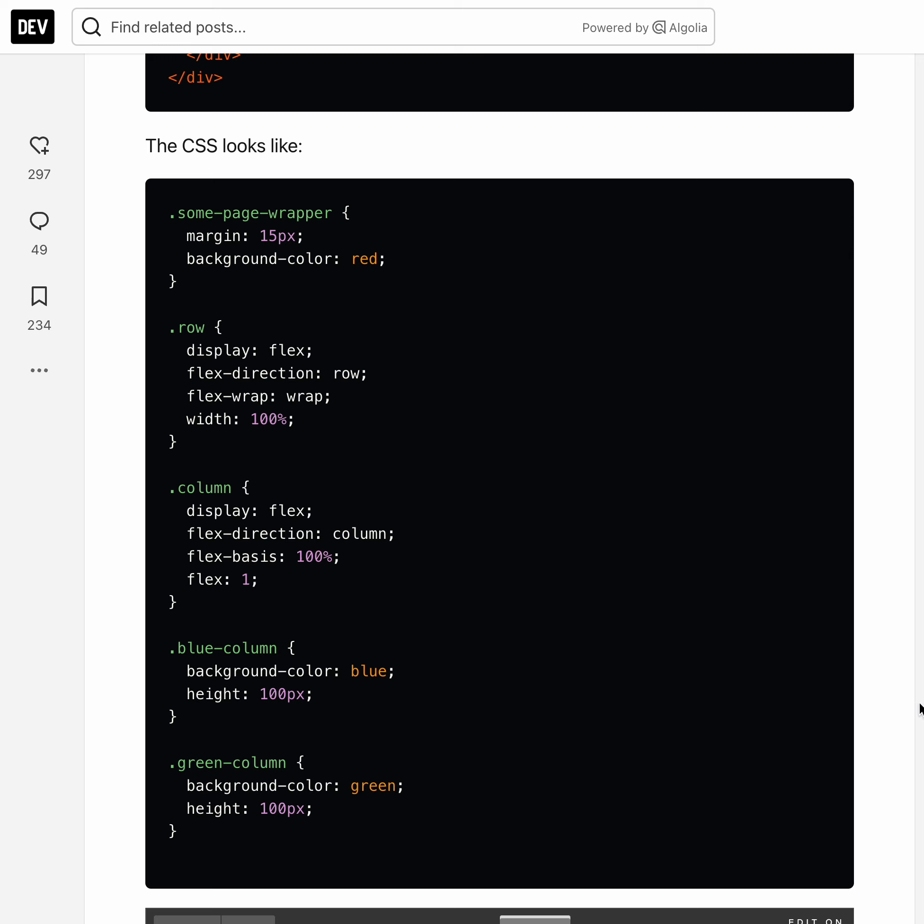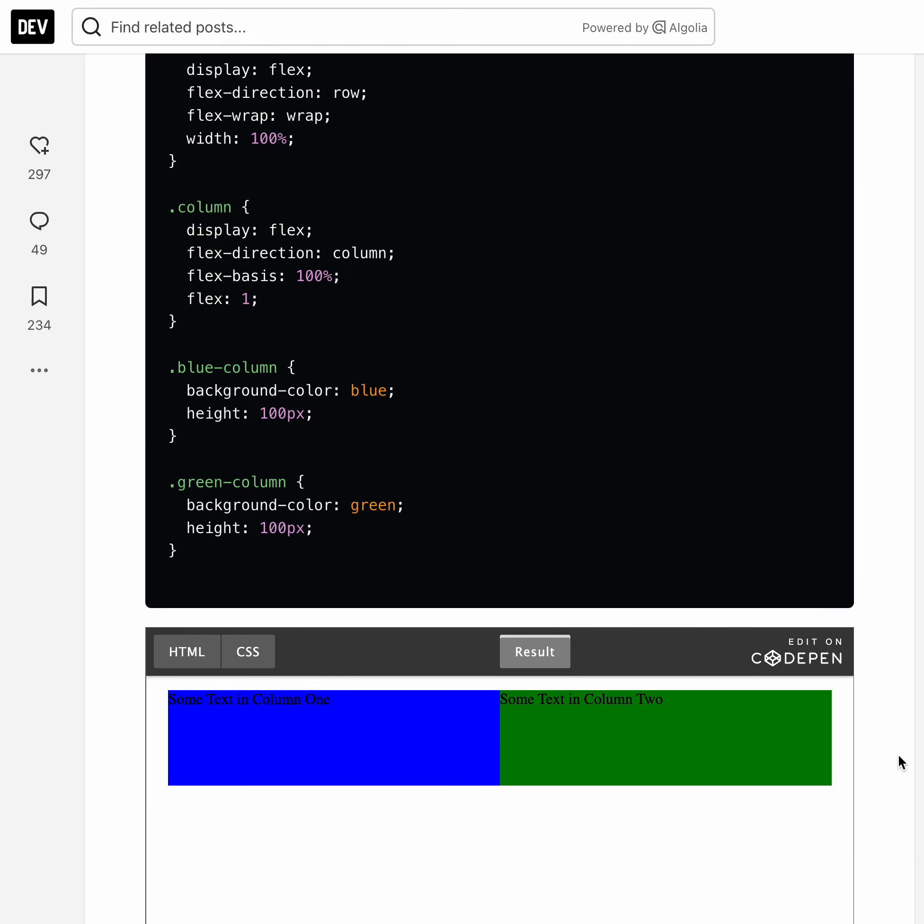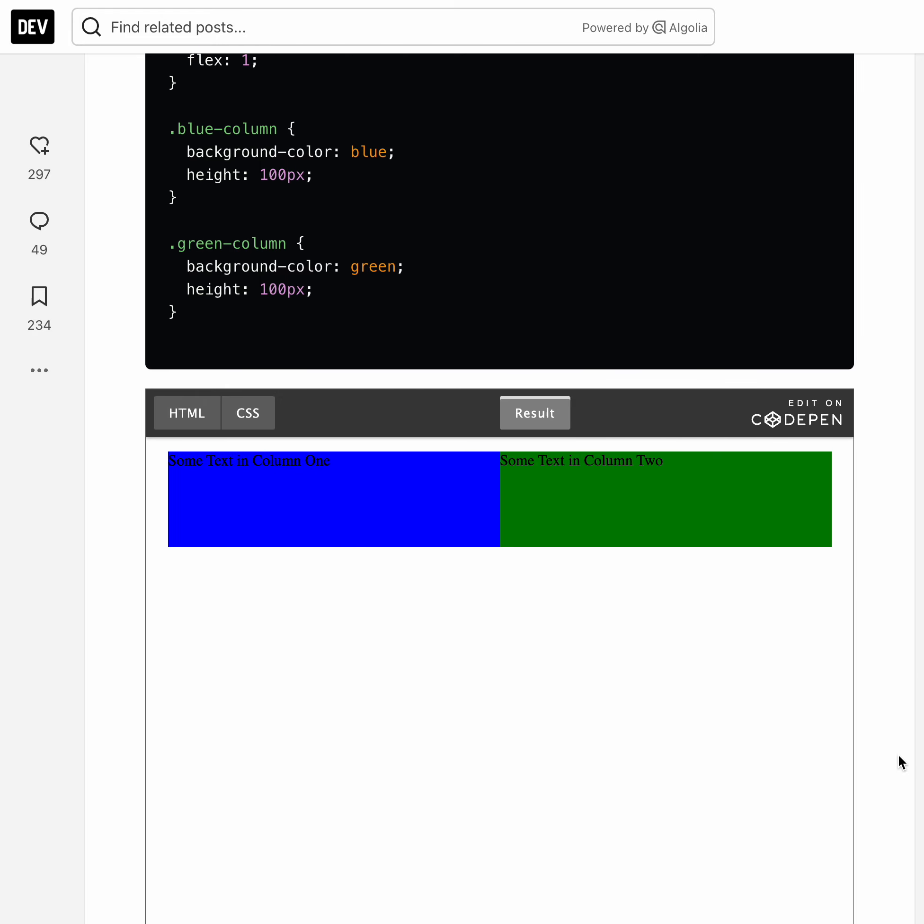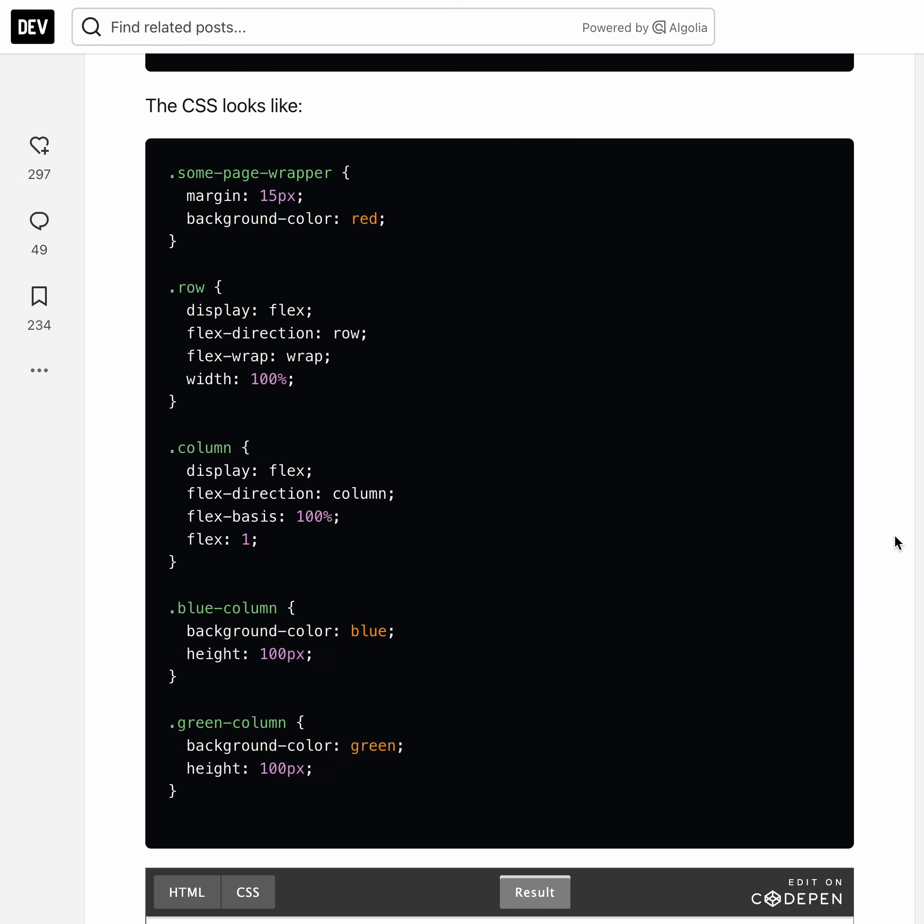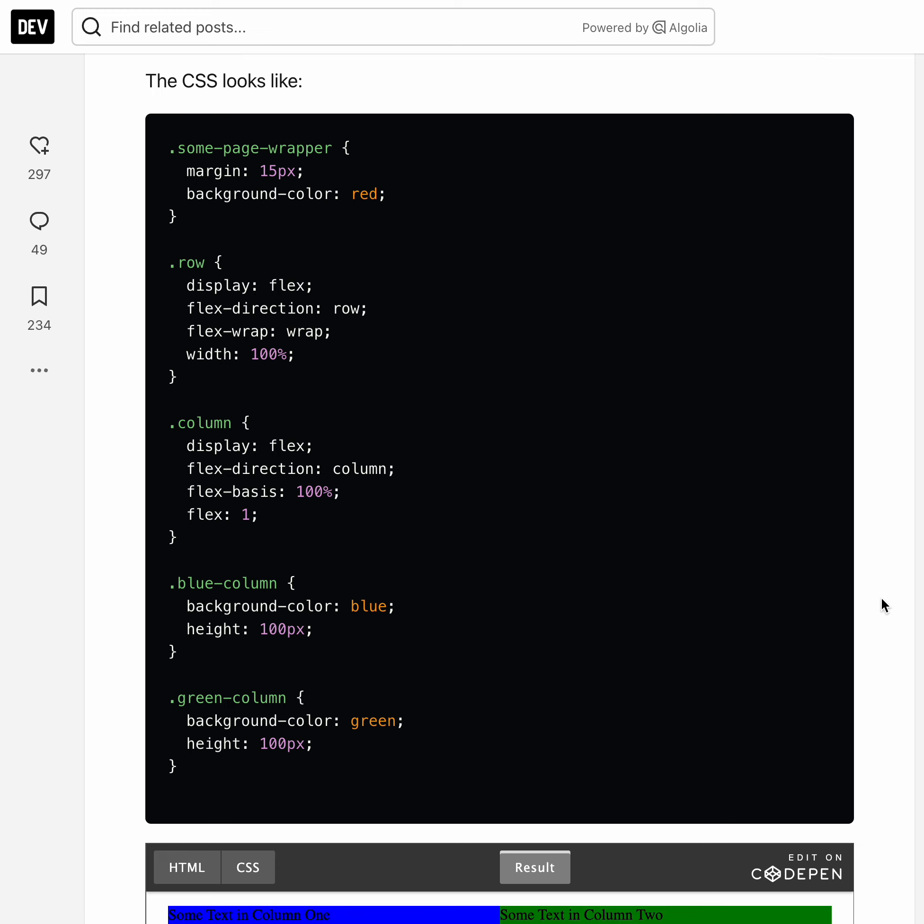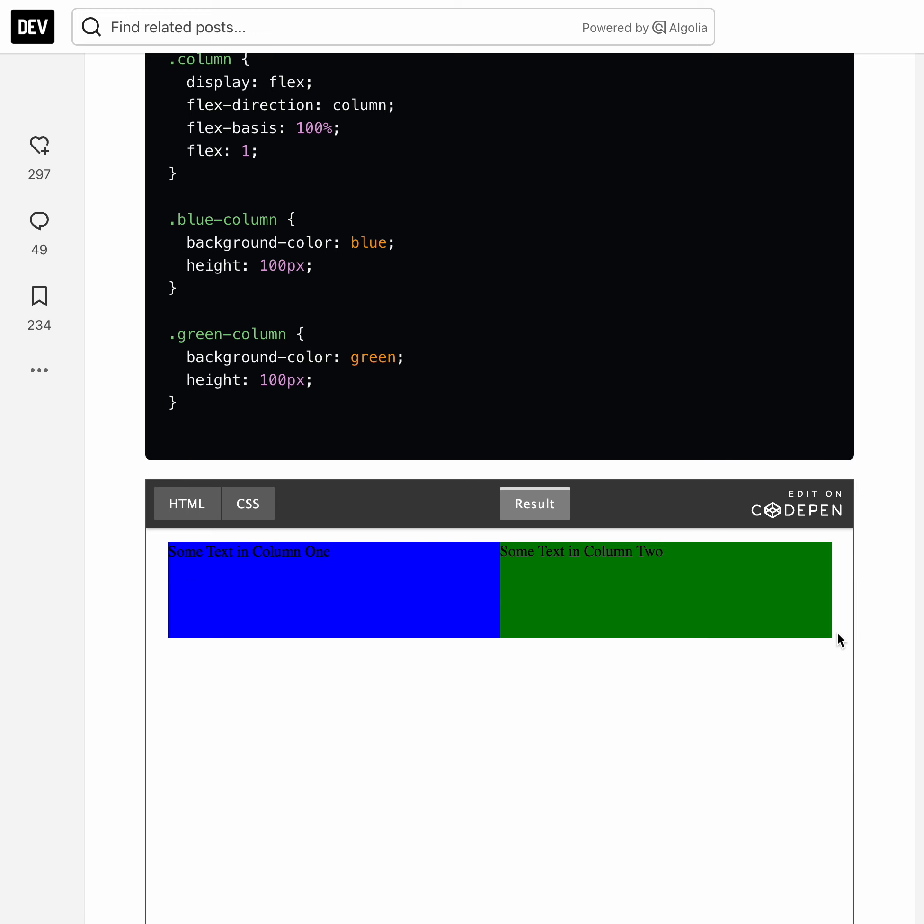And so here's the result of the container containing a blue and a green column. The margin on the page wrapper was given as 15 pixels, so that's why you see some space around the page.